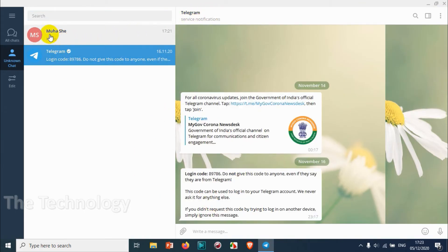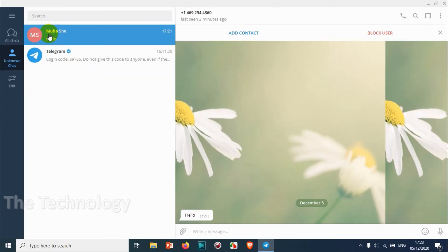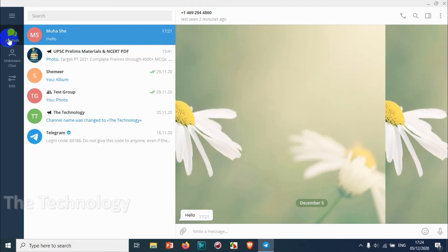That other number I'm using for a temporary tutorial purpose. These two contacts I didn't save — Telegram is not saved to contacts, and the other number is also not saved on my device, that's why they are listed in the Unknown Chats folder.